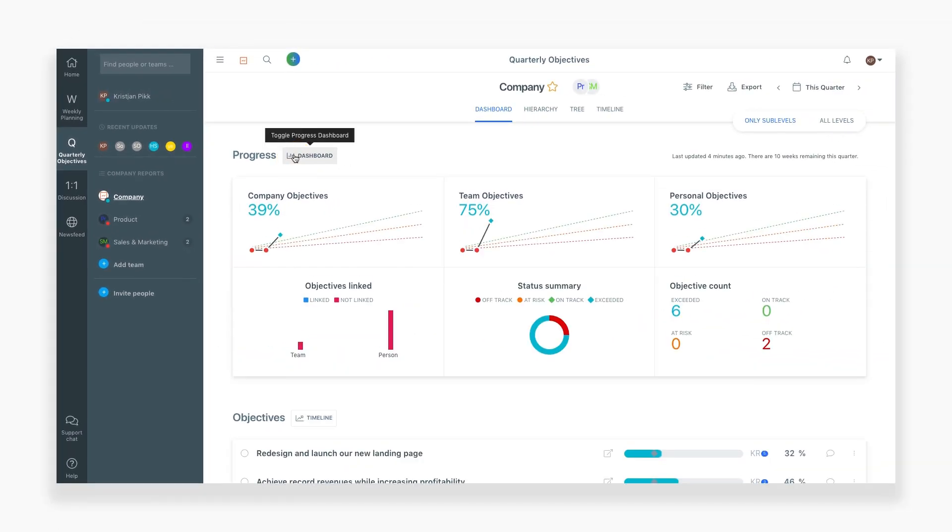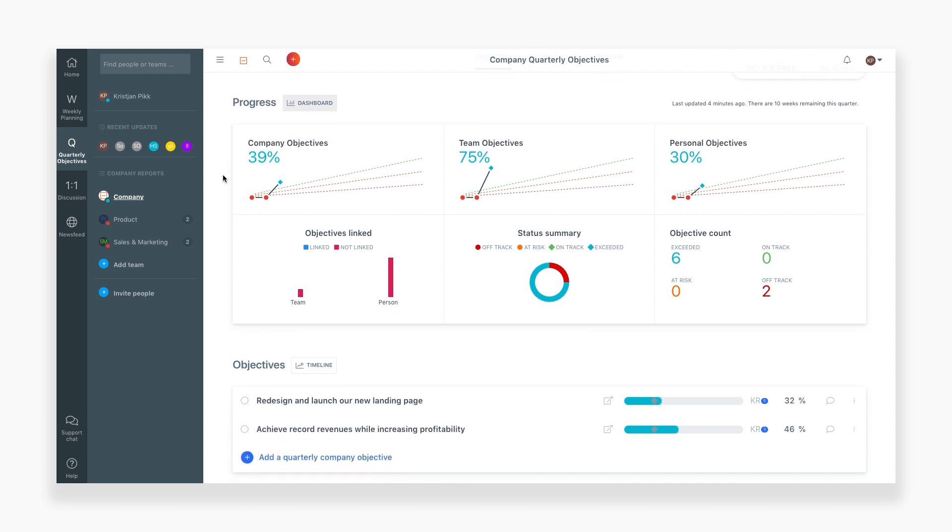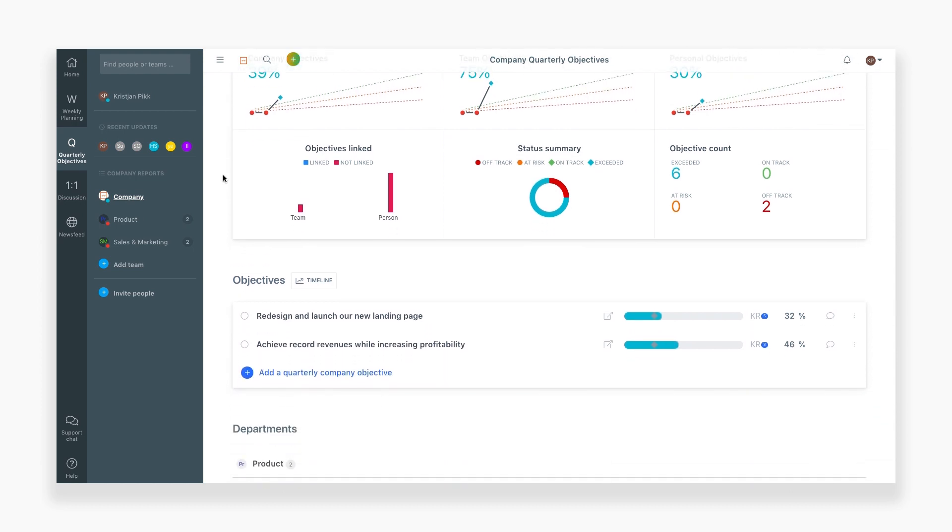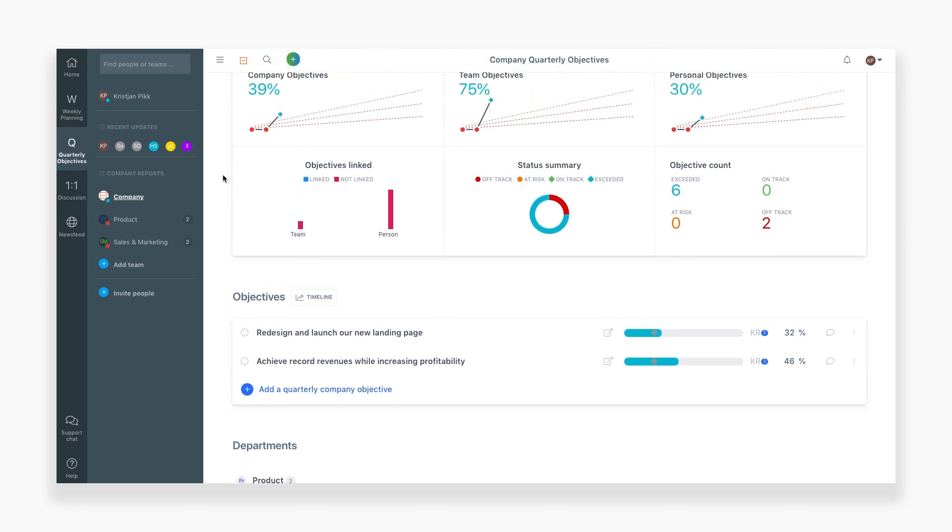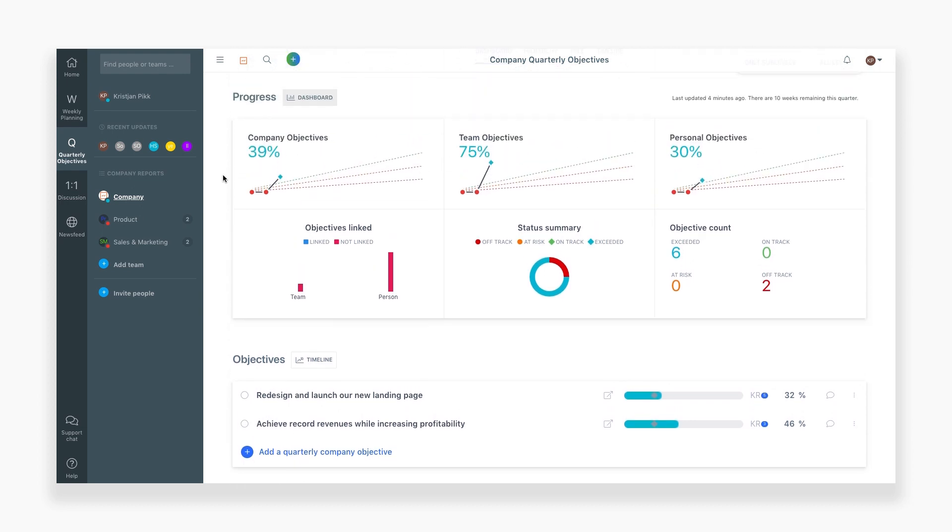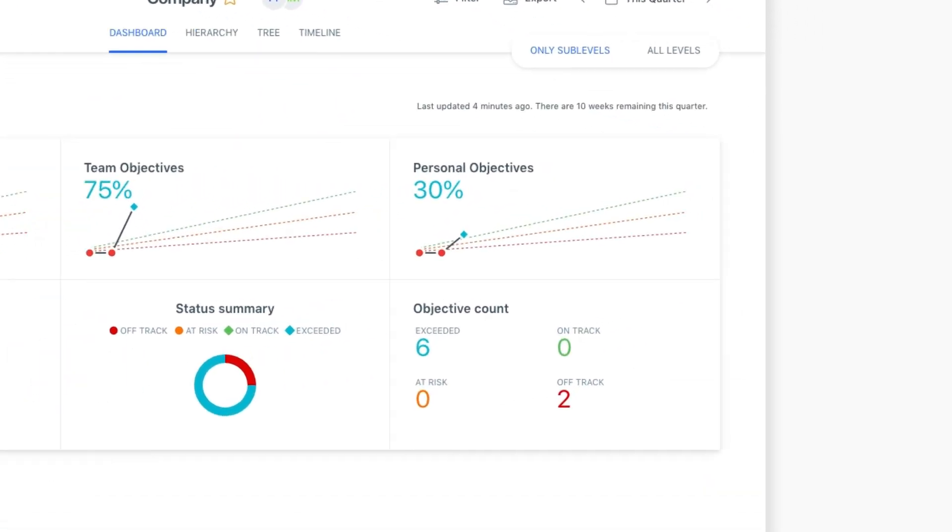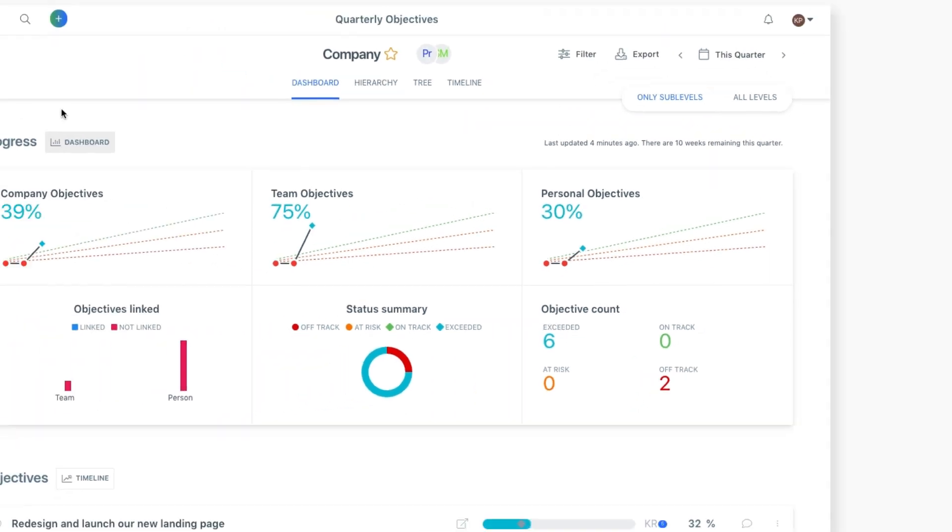On the top of the page, you'll see a visual overview of how your company's OKRs are progressing. The dashboard shows you where you stand towards achieving your objectives and how many of your OKRs are on track, at risk, or off track.